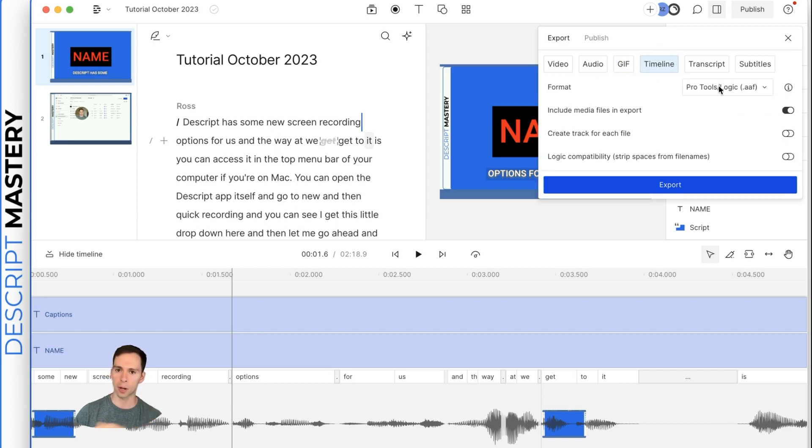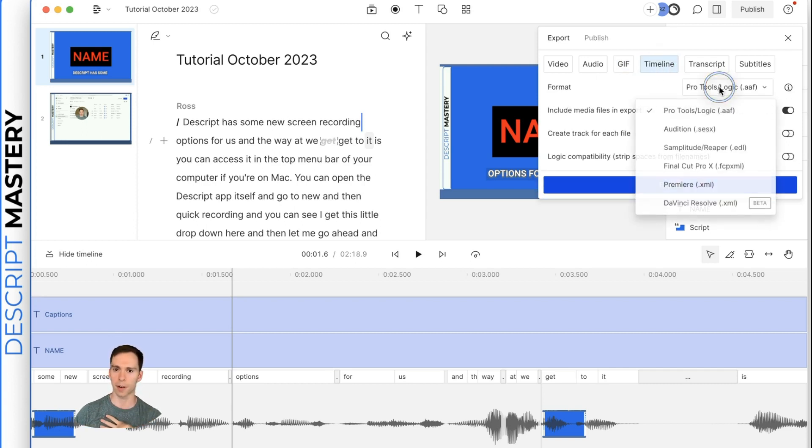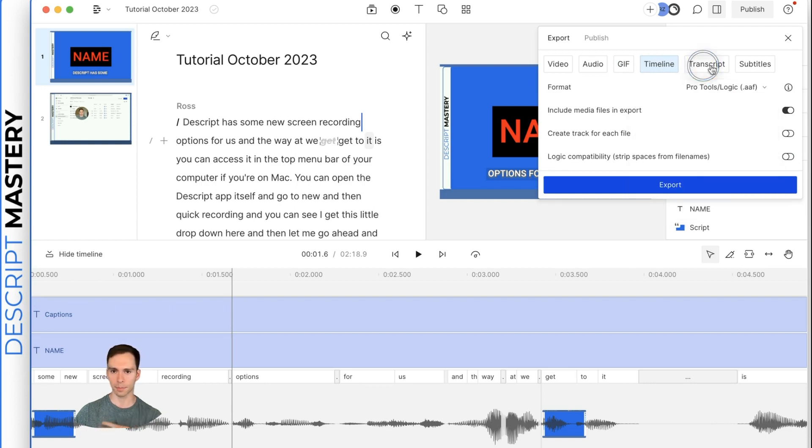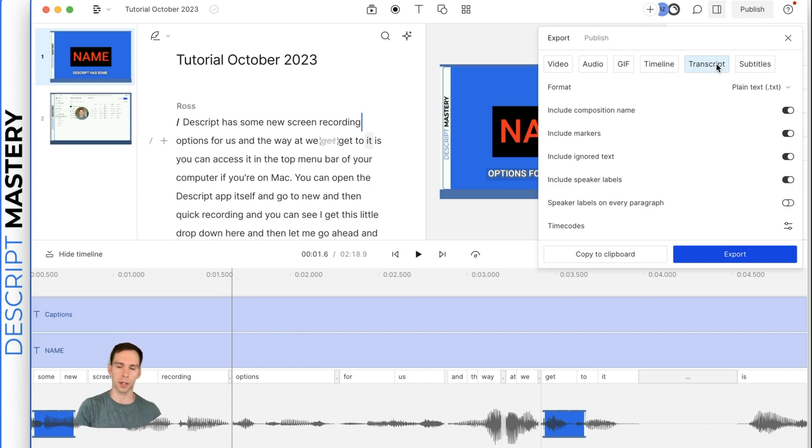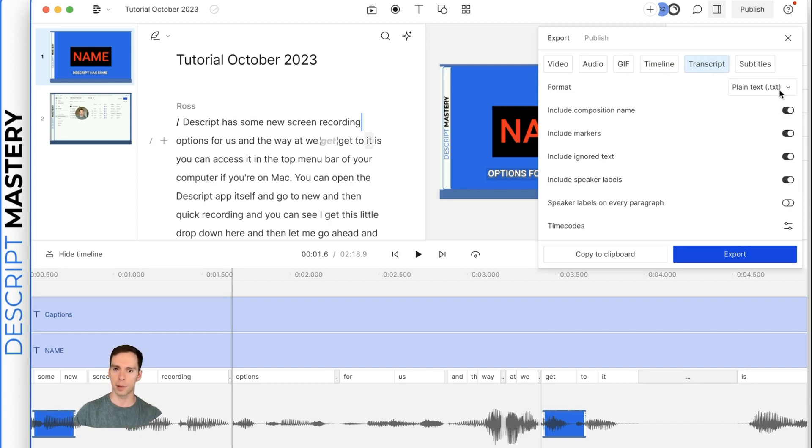which allows you to import it into other tools like Premiere, Final Cut, Pro Tools, DaVinci Resolve, etc. Or you can export just the transcript. Again, if you're going to put this on your blog, publish this to LinkedIn, anything else, that is how you would do that.